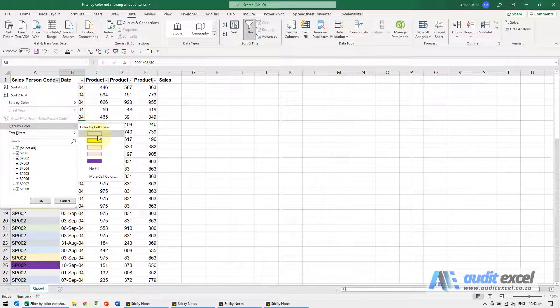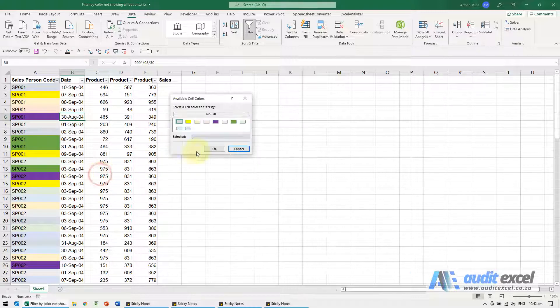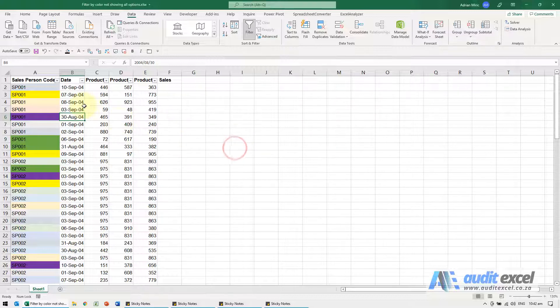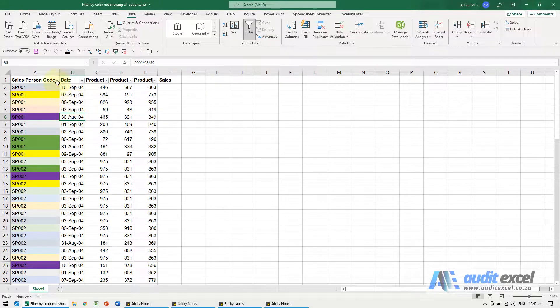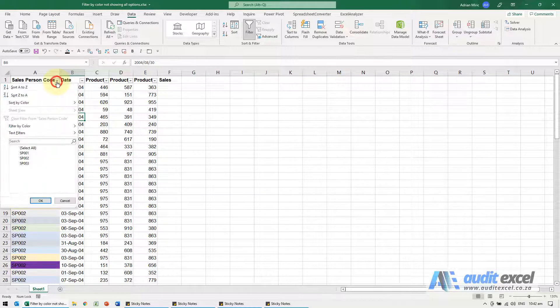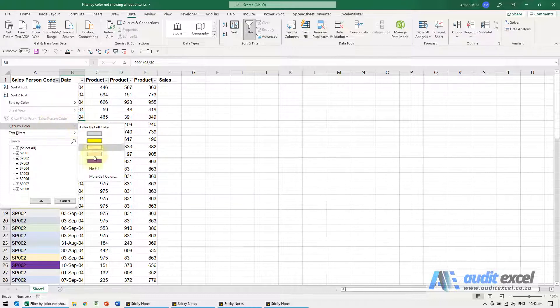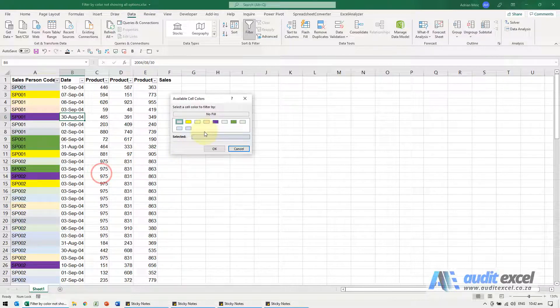More cell colors, I cannot see the black there and let's just for now choose any other color because this will show you what the problem is. So I'm going to choose maybe the green.